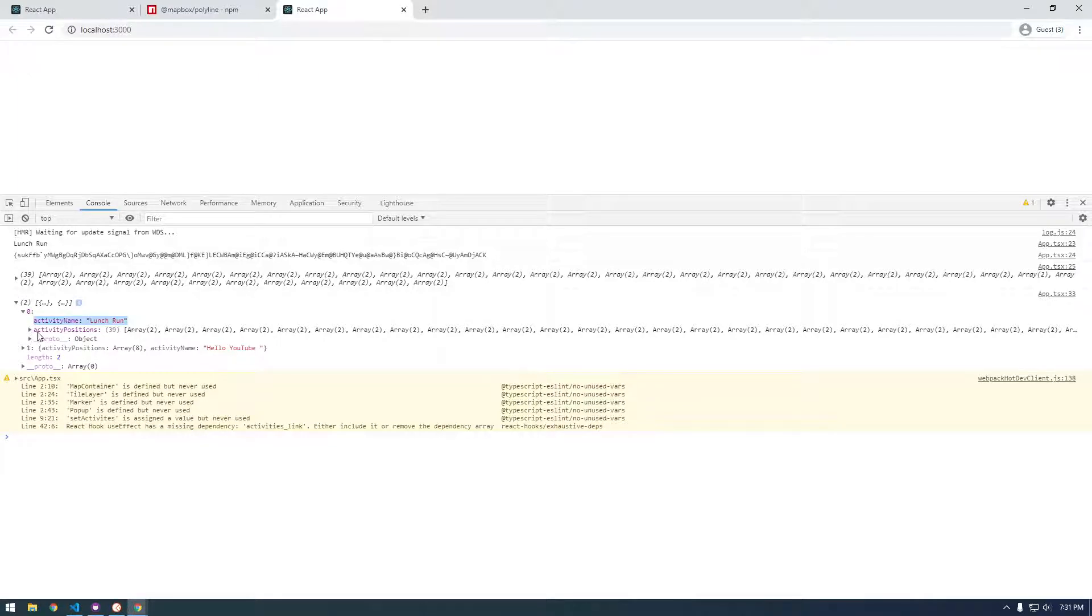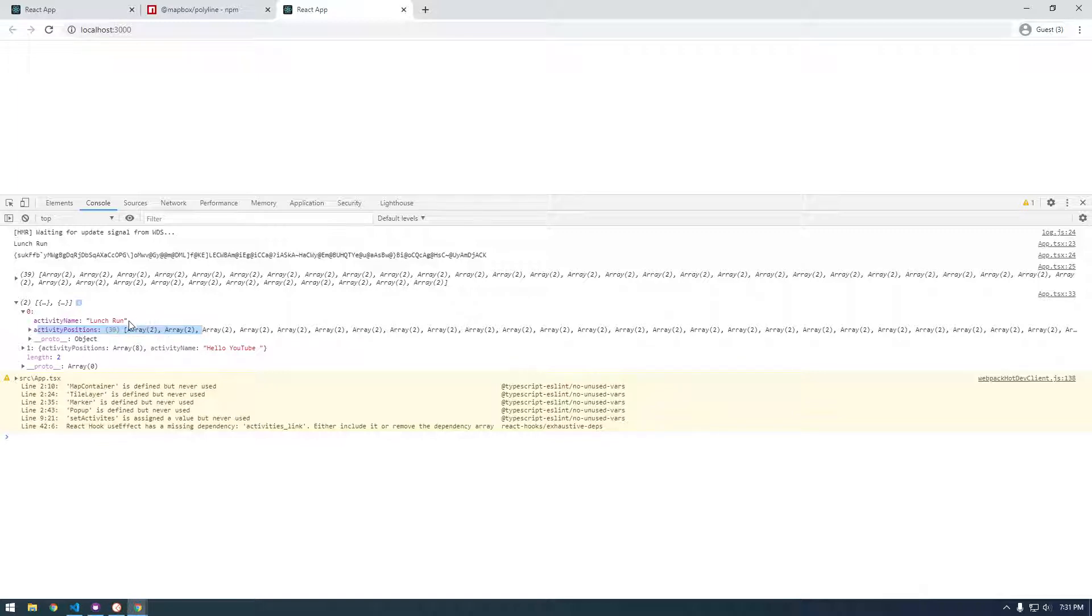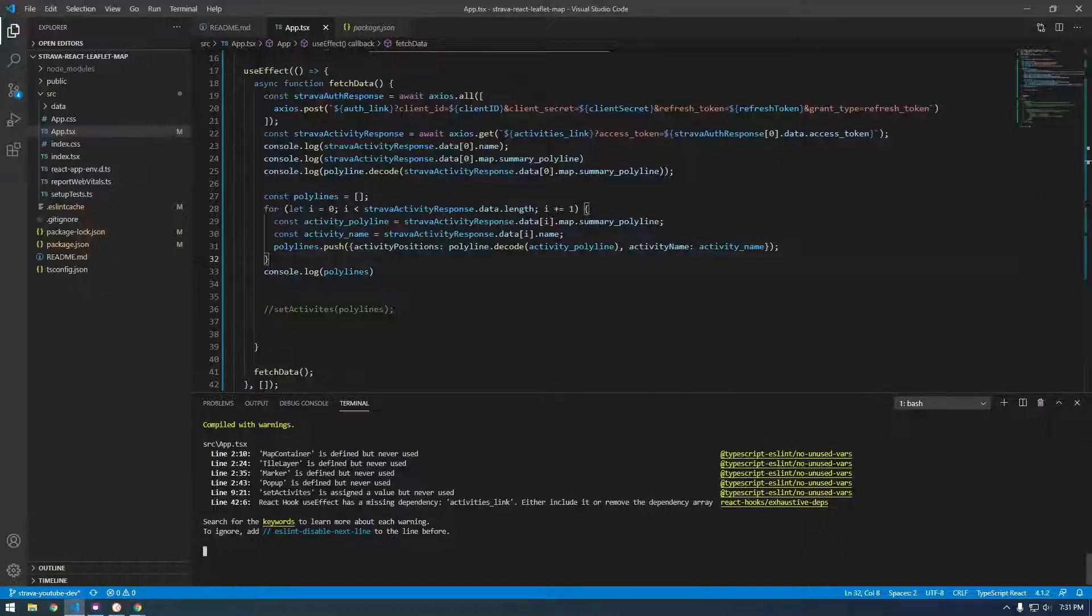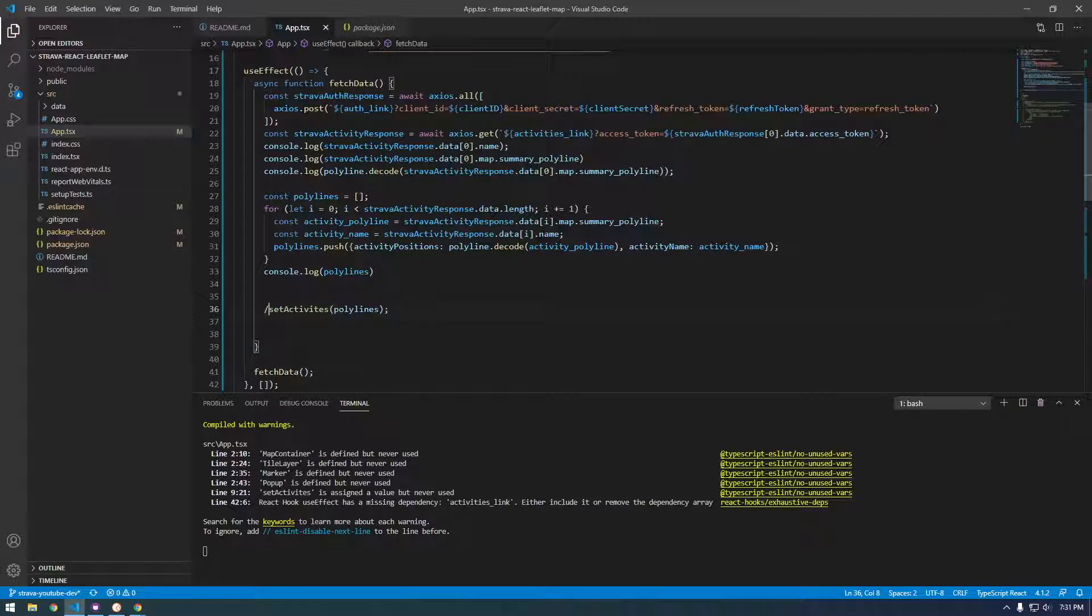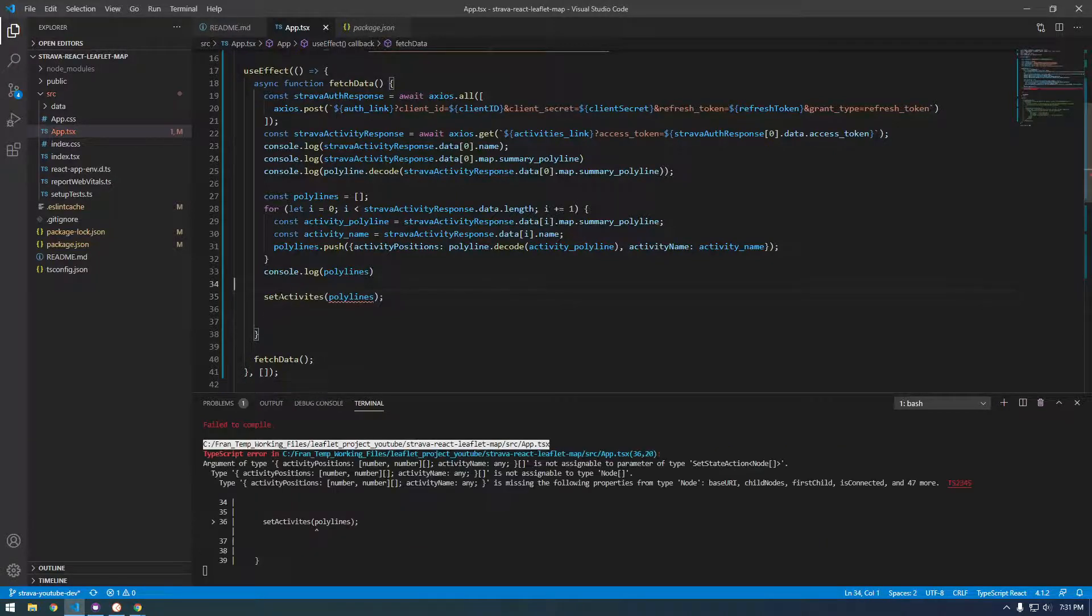So we have lunch run and activity positions. Now the challenge is this is all the information we want, but we have to pass this into our state. This is where it got a little confusing and crazy for me. For some reason this is like a TypeScript thing, but I can't just set activities like that.